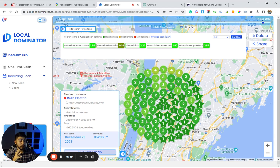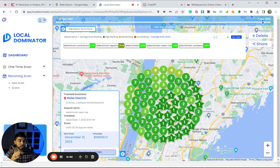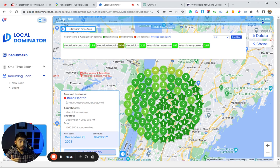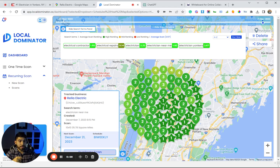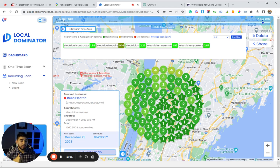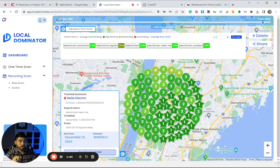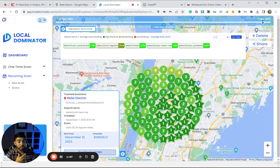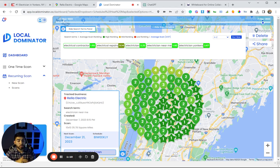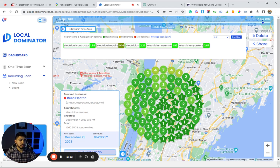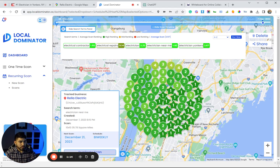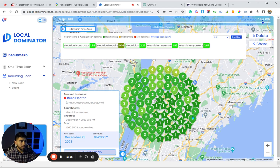Google is actually pushing organic pages above the map pack a lot of the times now—not always, but it is happening more often where the map pack gets pushed down and location or organic pages are at the very top. So if you're able to rank these additional pages, it could result in more traffic and more leads coming in for your business.